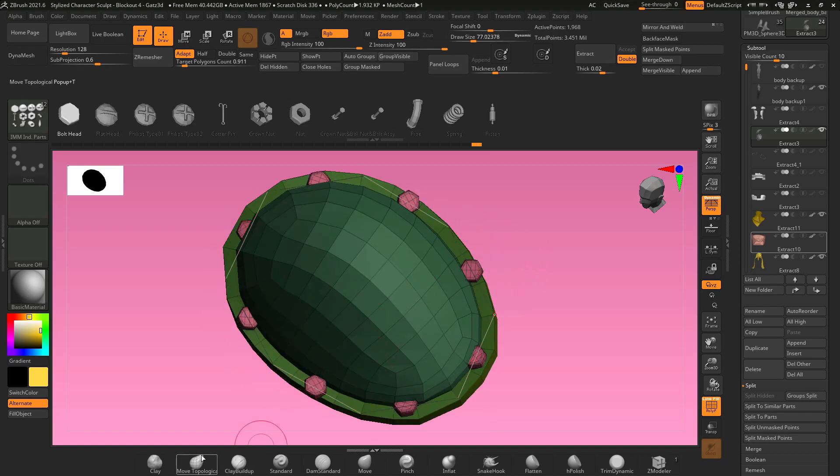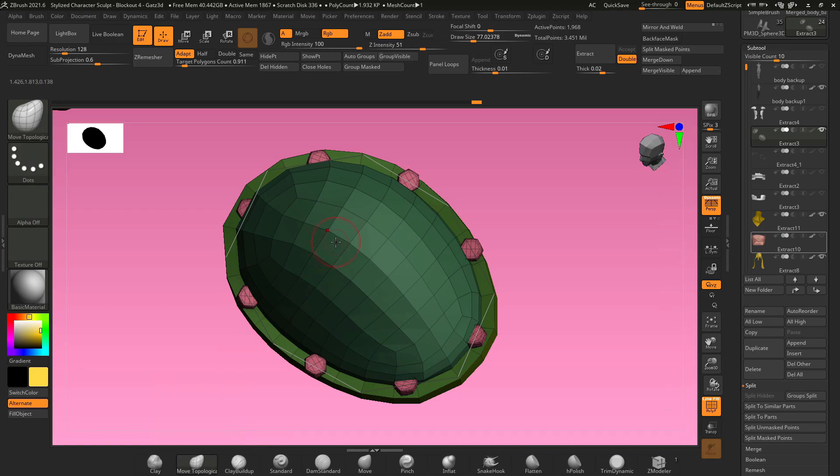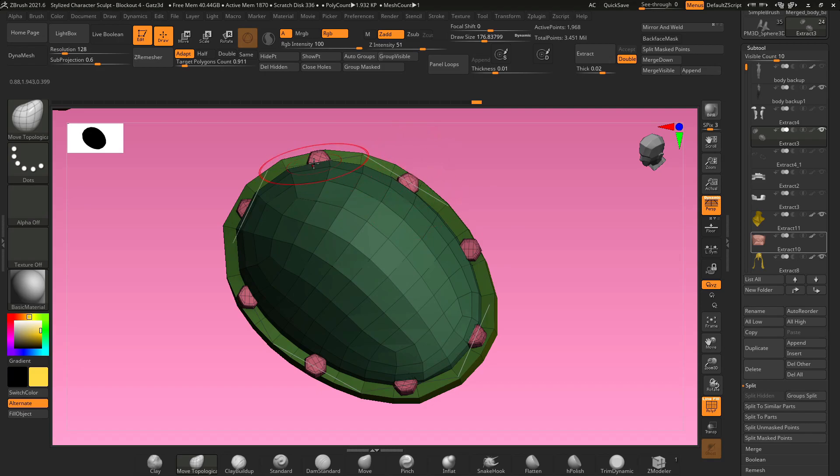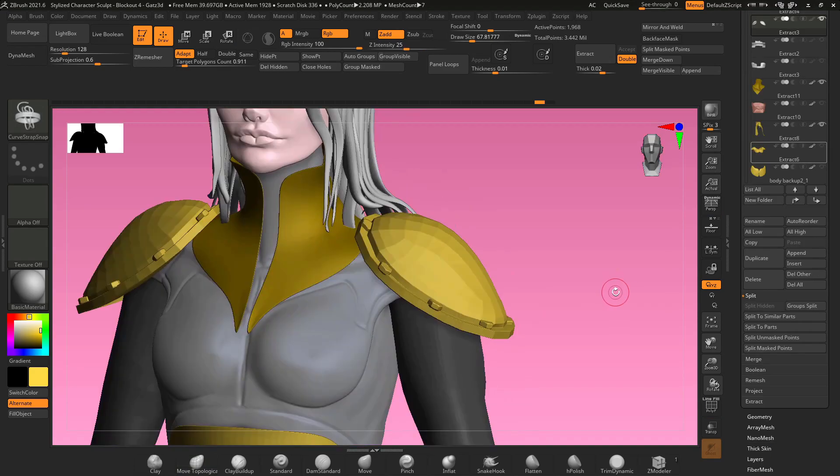Another step you can do is go to your move topological brush in your brush menu, change the brush size to be really large, and since all of these bolts are their own polygroups, it will allow you to just grab it with the move brush and move them individually.